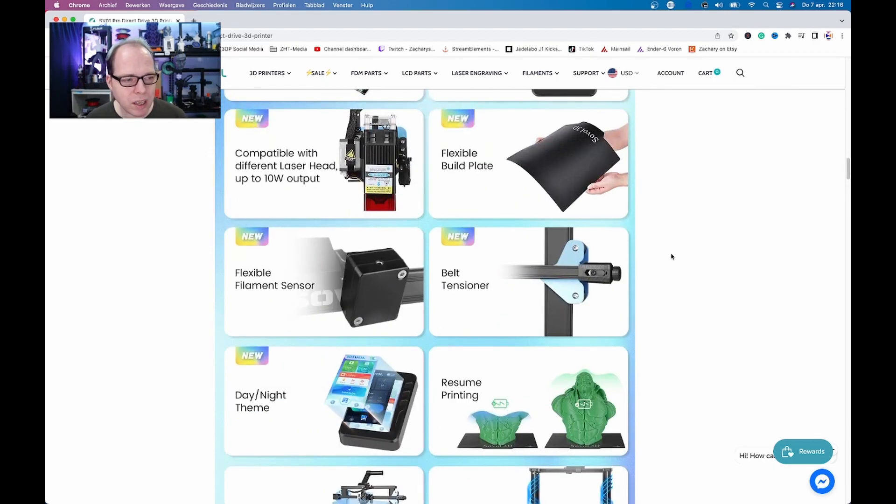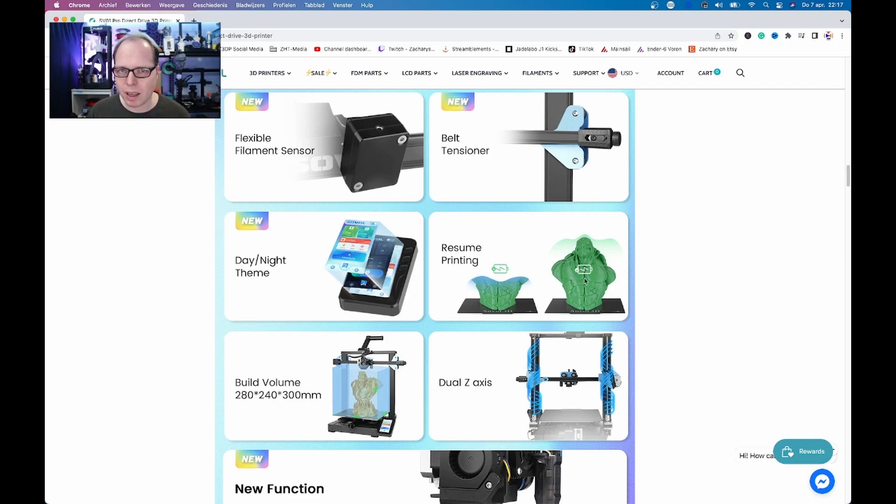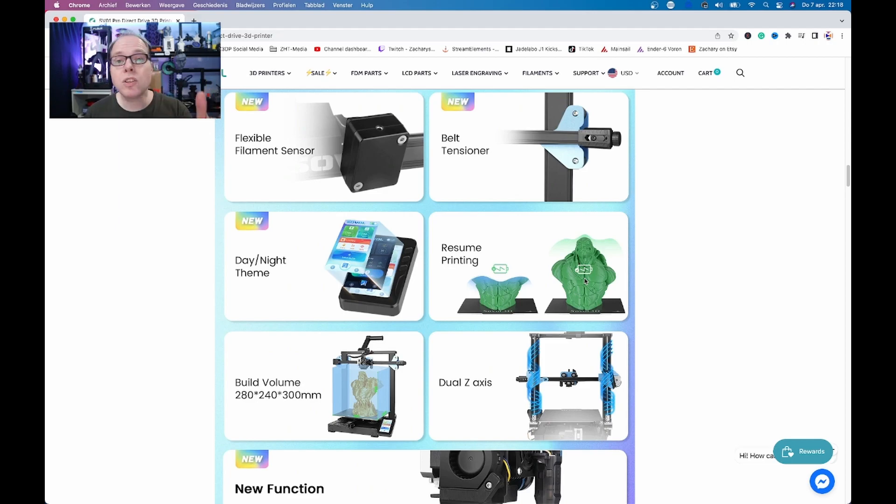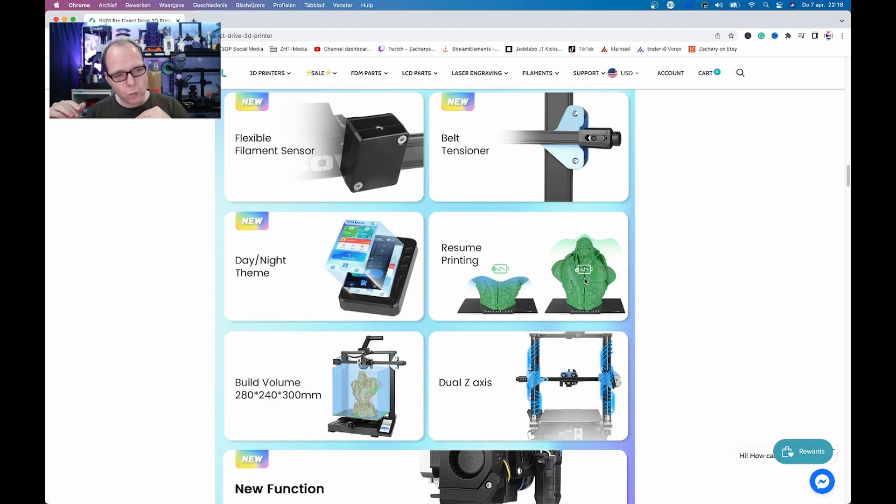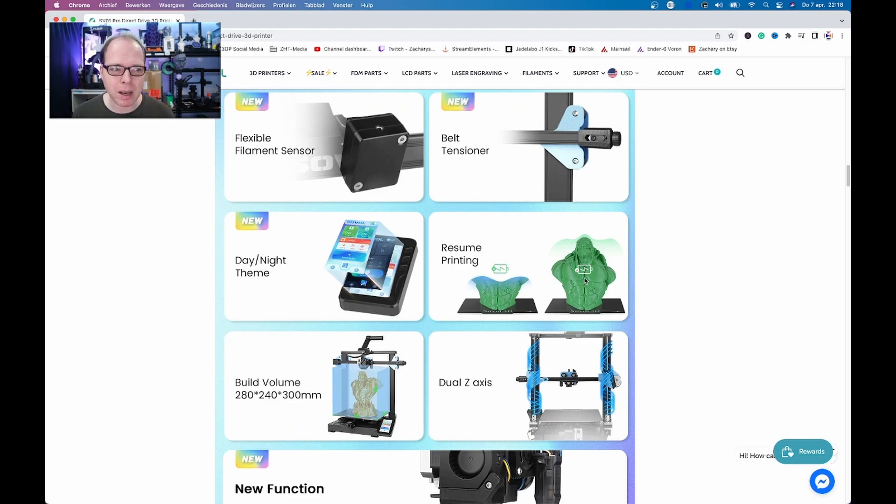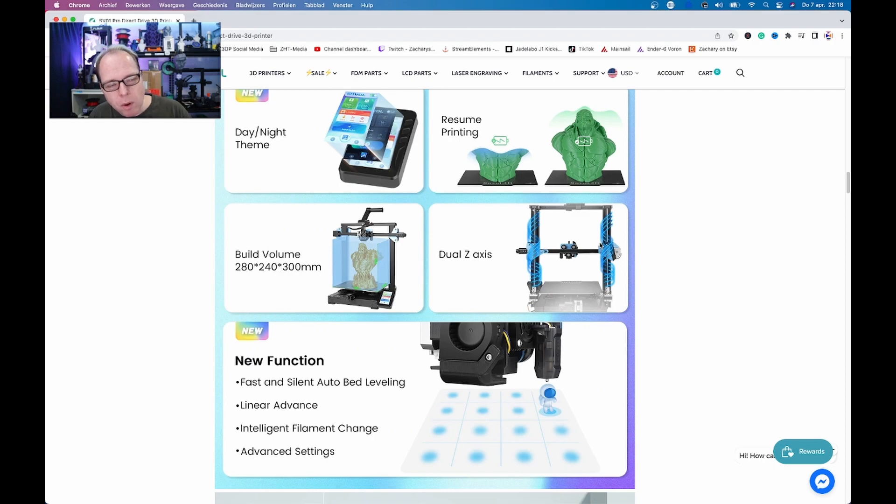Flexible filament run-out sensor, resume printing. I think with the battery icon they will say something like, you know, if power fails or there is a power outage you can continue printing. However, if you have a resume function when power outage, the bed is not heated anymore, so will the print still be adhered to the plate or not? Will it pop off anyways? That's something what I would think about nowadays.